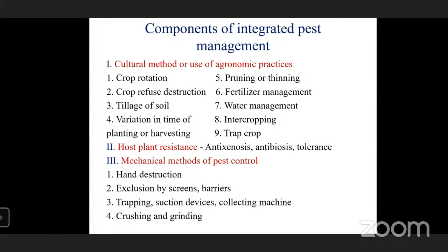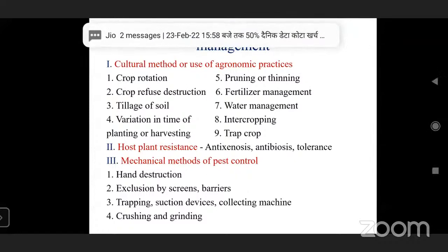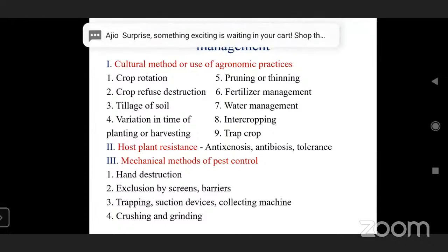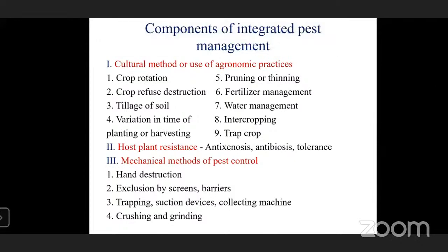Host plant resistance is one of the most important IPM components. By planting resistant varieties, pest populations can be significantly decreased. Mechanisms include anti-xenosis, antibiosis, and tolerance, which breeders use to develop resistant varieties. BT cotton also comes under plant resistance.